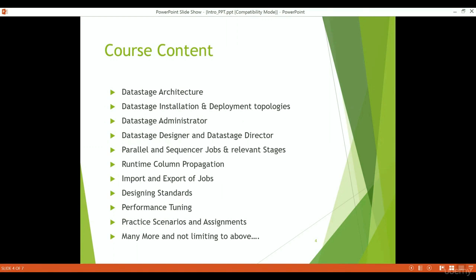What are we going to cover in this course? We will start with understanding the architecture of Data Stage — how the Data Stage components have been divided so that they can be installed on one or more servers, and how from a client application or client server I can connect to the Data Stage server. Then we will look at the installation piece — how an administrator can install Data Stage and what deployment topologies are available based on business scenarios and server availability. The deployment topologies are two-tier, three-tier, cluster, and grid, and we will be looking into all four.